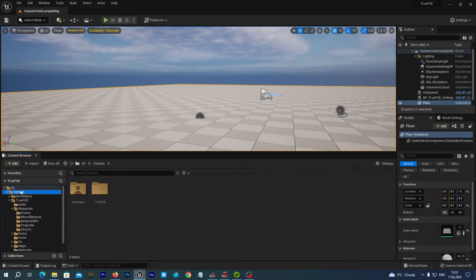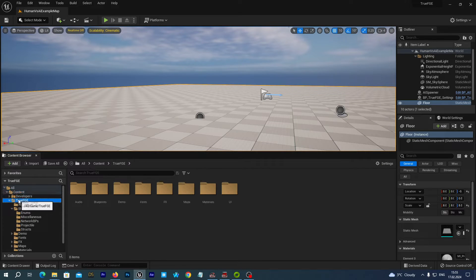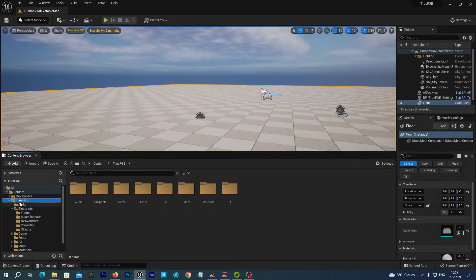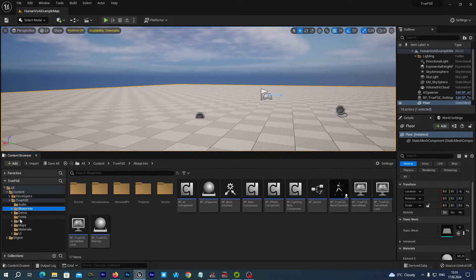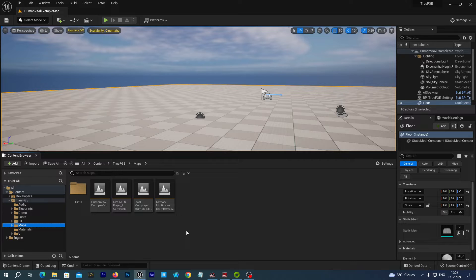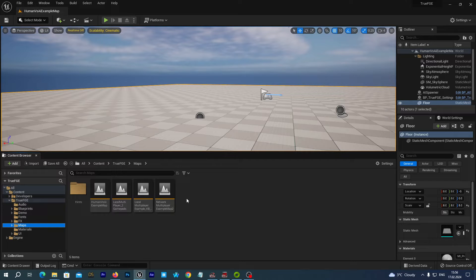You know, if we open a brand new True Fighting Game Engine project and navigate to the True FGE maps and open up the network multiplayer example map 2.